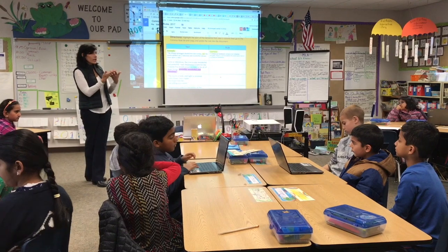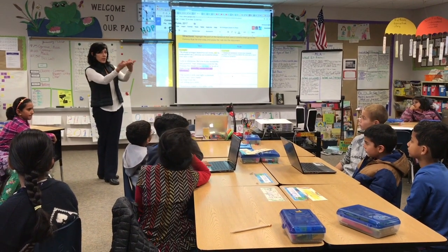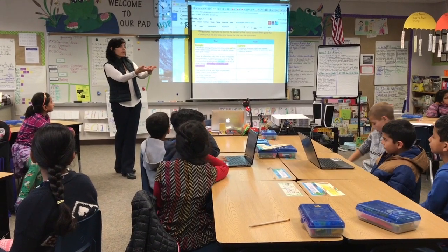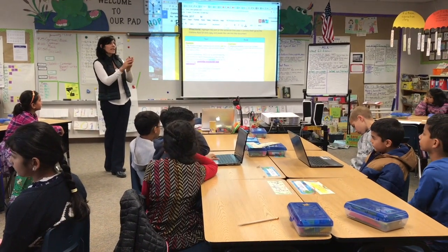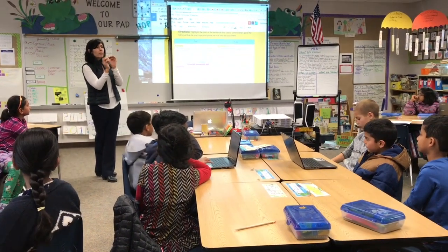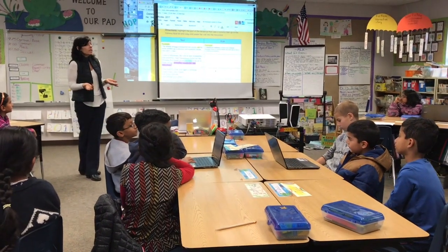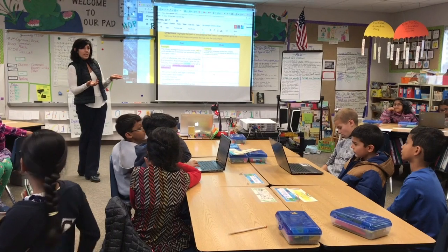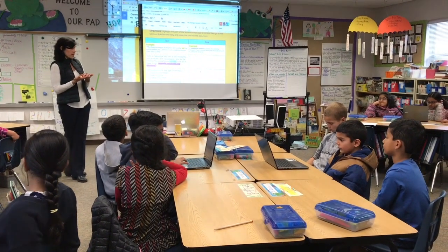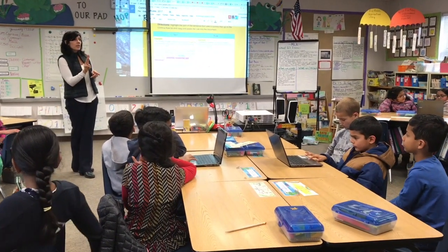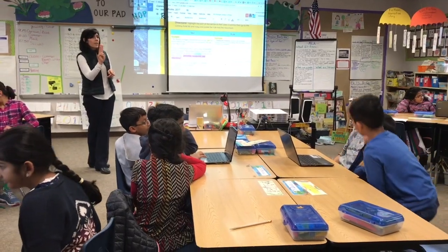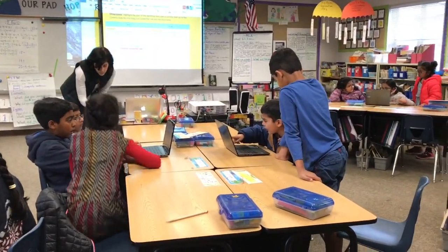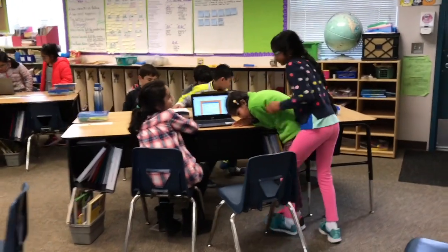Kathleen uses a mid-workshop interruption to emphasize and reteach good collaboration within the groups: 'When you bring it to the attention of your group, saying I'm not sure about this — remember, when we're done with this piece, you're on your own — so please, when you have a question, speak up to your group, because that's where the learning happens.' This encourages higher levels of critical thinking and metacognition.